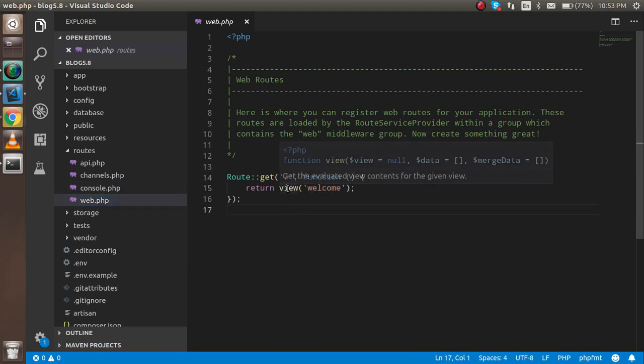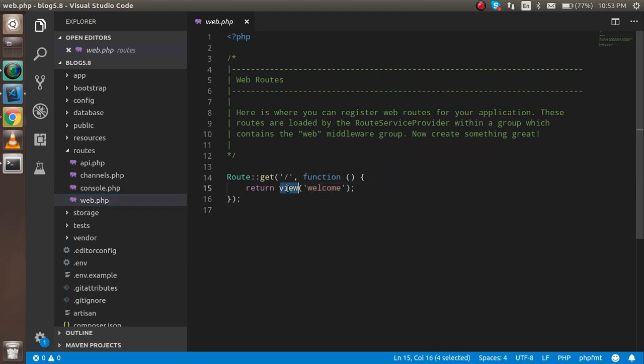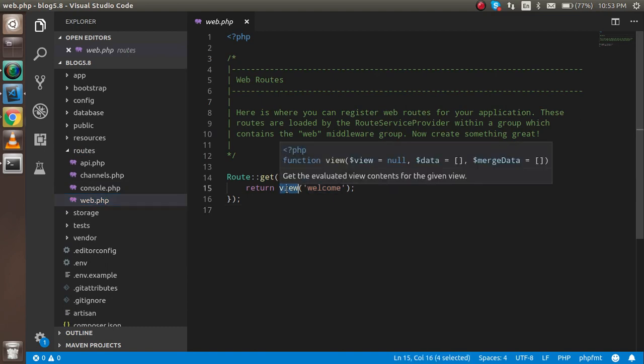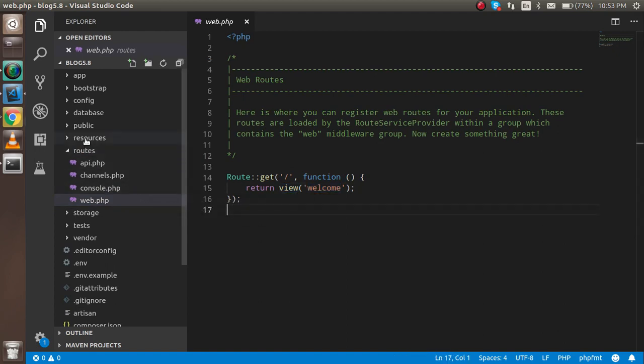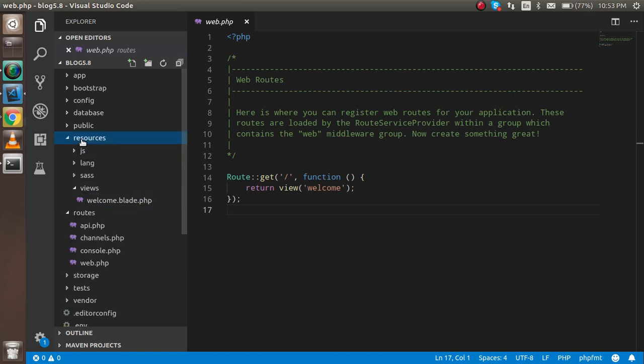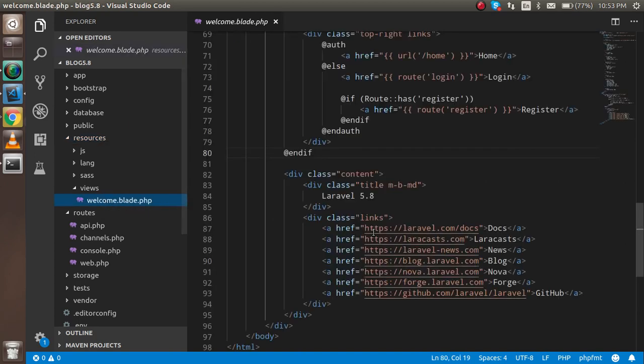Then you will find that there is something written like view.welcome. Where will we find this? For that, just go to the resources folder. Here it is. Just see in the views, and here is the welcome.blade.php.